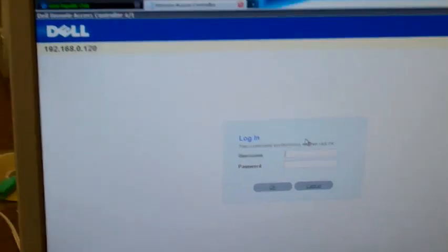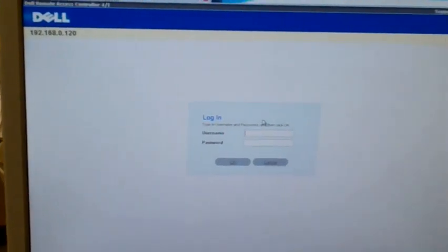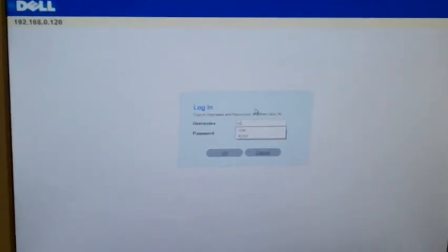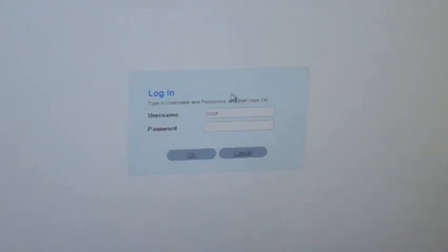Now the default username for this has changed. It is root for the username. The password now is Calvin, C-A-L-V-I-N.